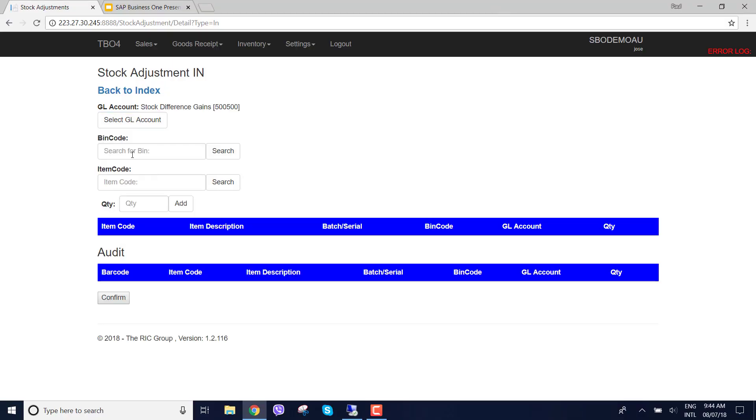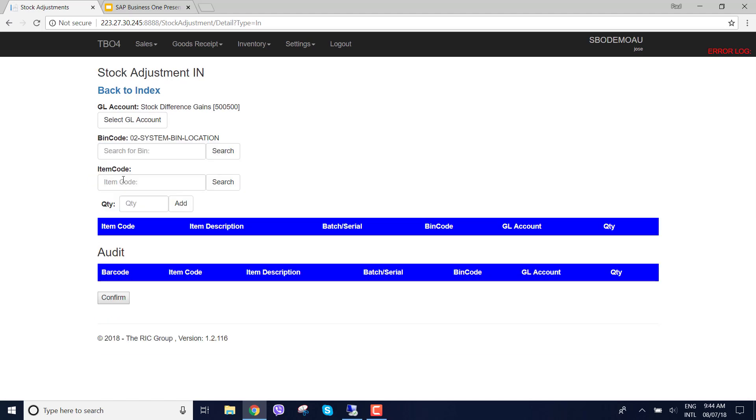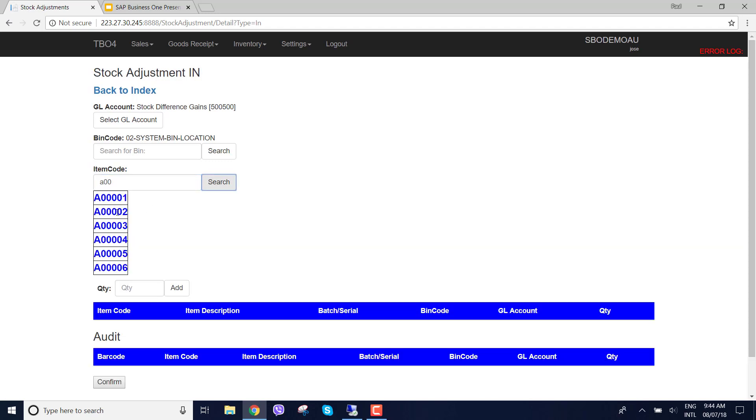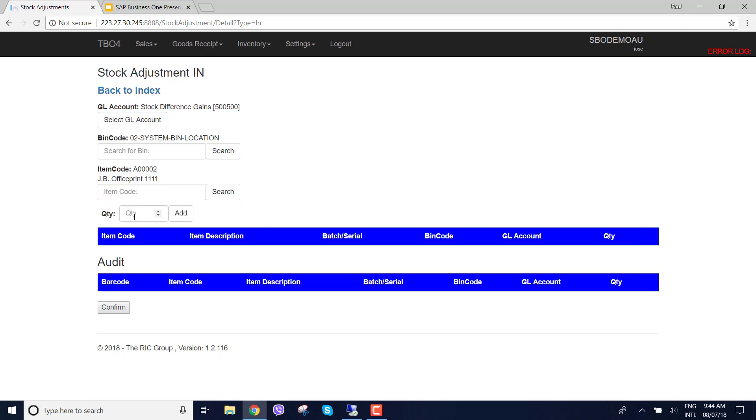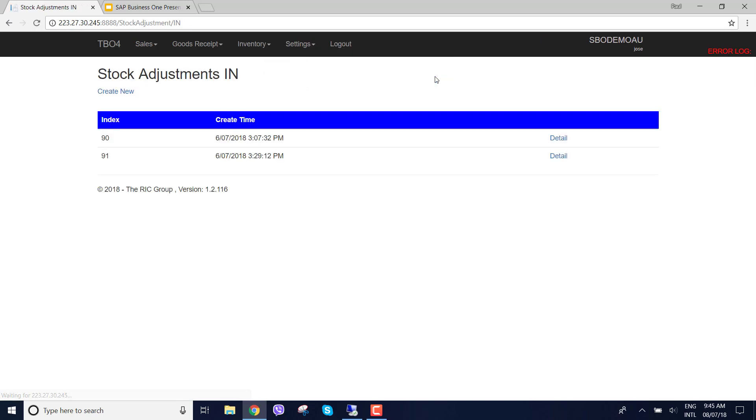I'm going to choose difference gains. And then I'm going to select a bin because I know what the bins are and I don't have a barcode scanner here. So I'm going to choose a system bin and then choose a product. I'm just doing it manually. You can see here I've added the A00002 product and I've got quantity of two. I'm going to put that against the stock difference gains account and I'm going to put that as a goods issue in SAP Business One. Let's confirm that and that's going to be sent off now to SAP and create the goods issue.